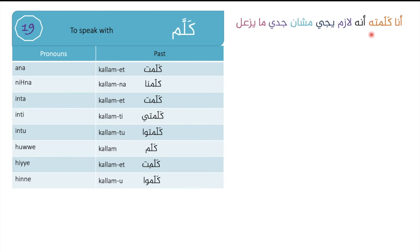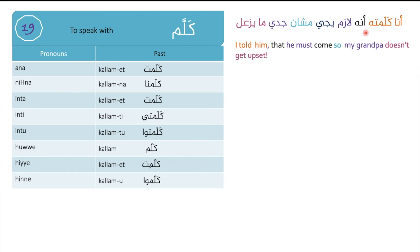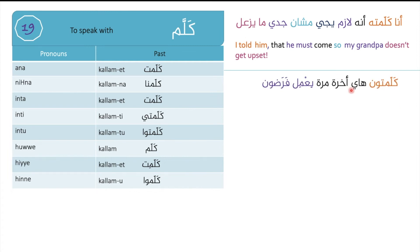Example: ana kallamtu anno lazim yiji mshan jiddi ma yiz'al — I spoke with him that he must come so that my grandfather doesn't get upset.